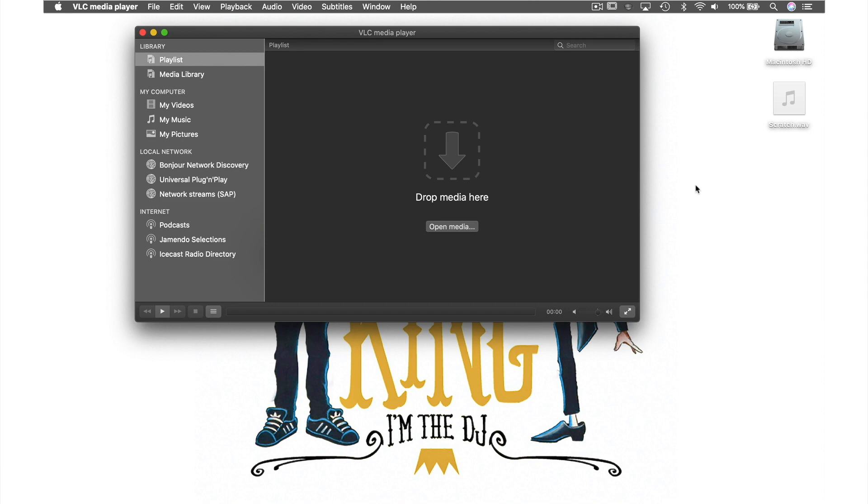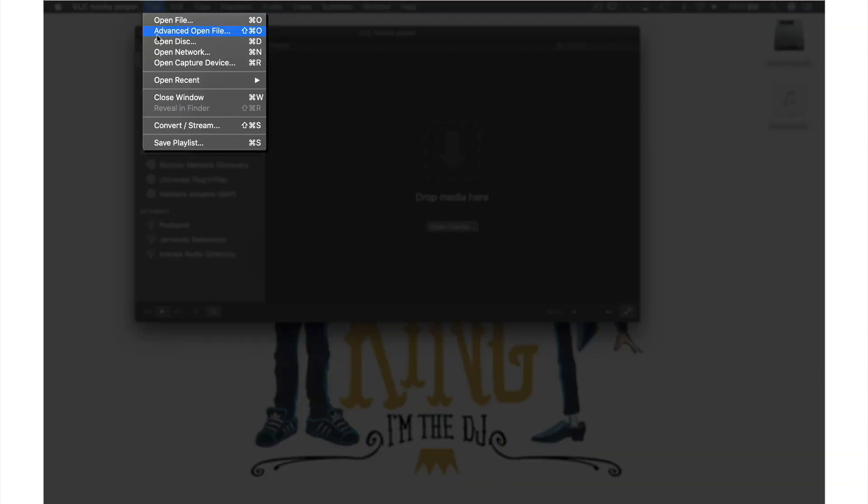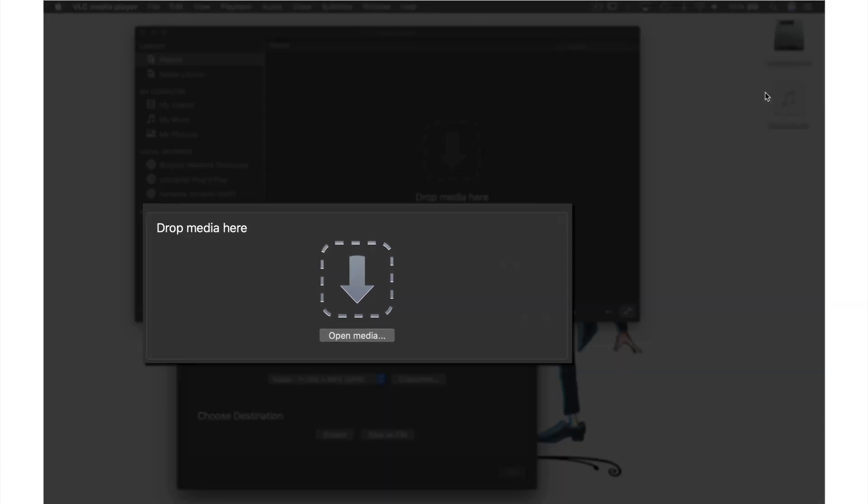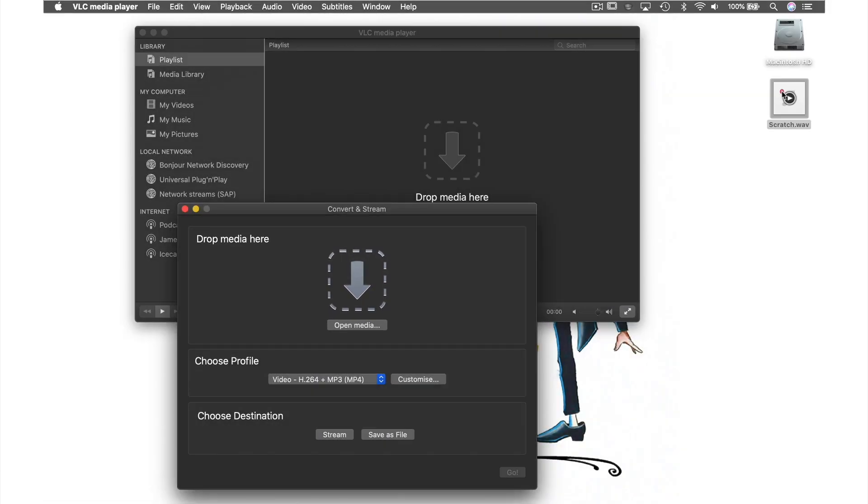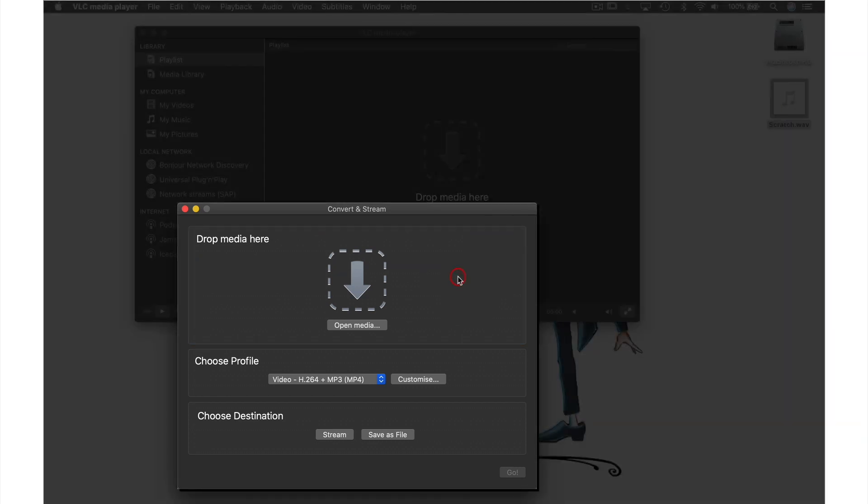So let's start as usual by coming up to File in the menu bar and from the drop down menu selecting Convert. This window will open and we need to drag and drop our file into where it says drop media here by holding down on the file and dragging it over this section until you see a blue highlight appear and then releasing.